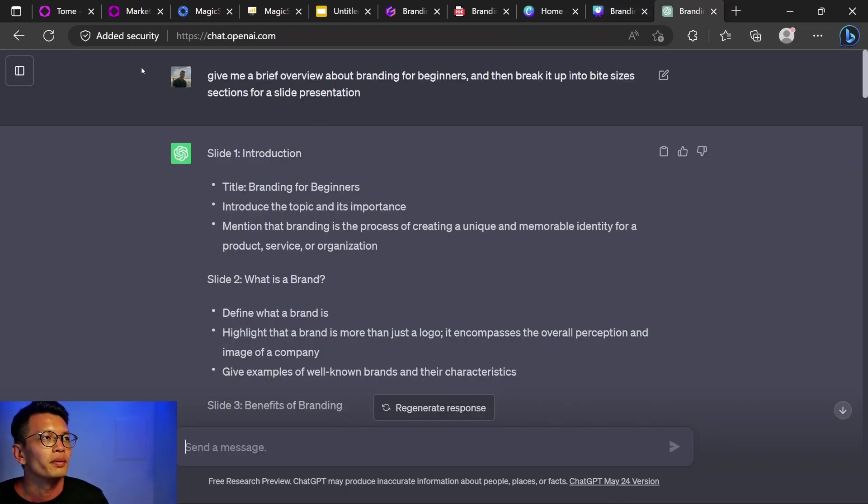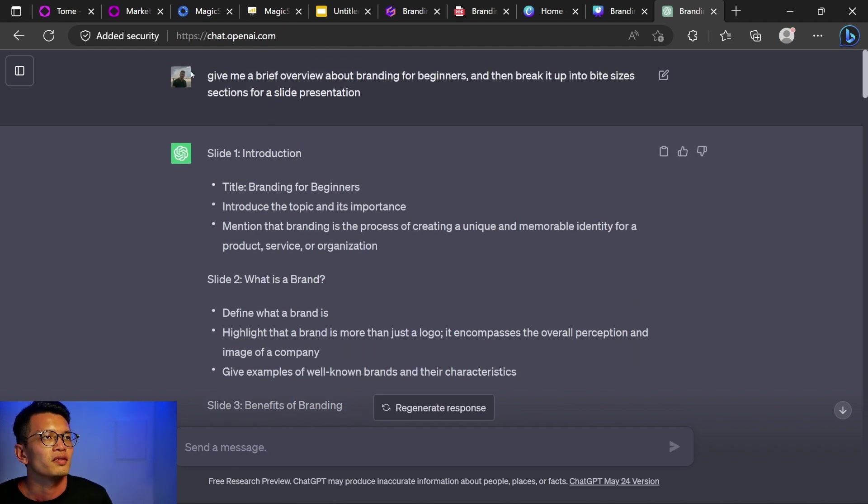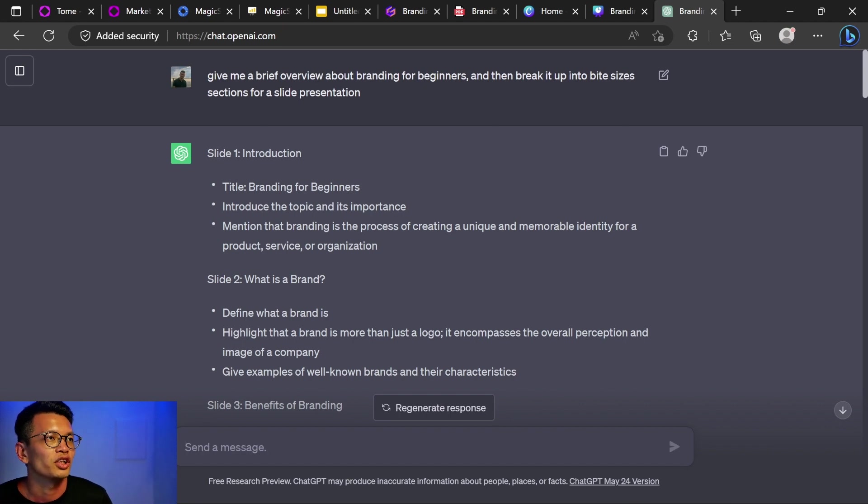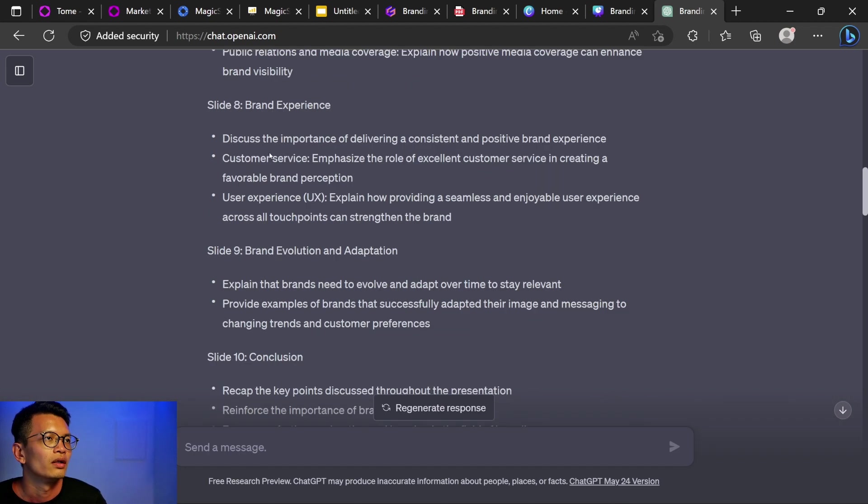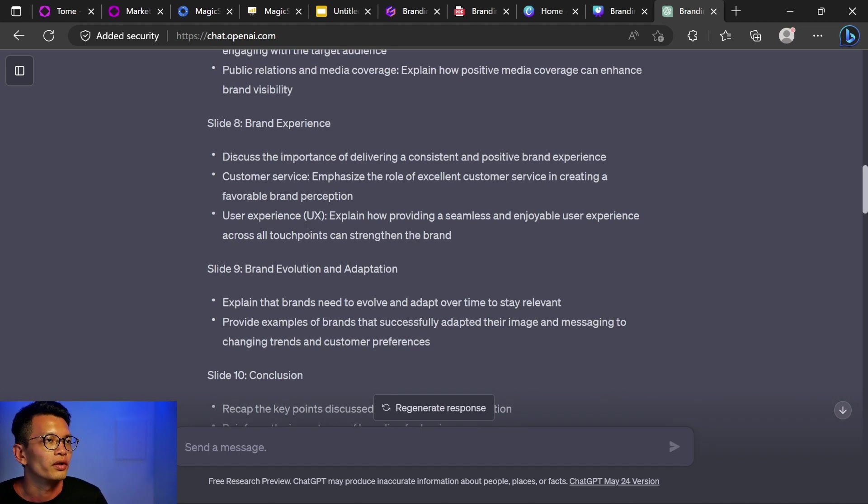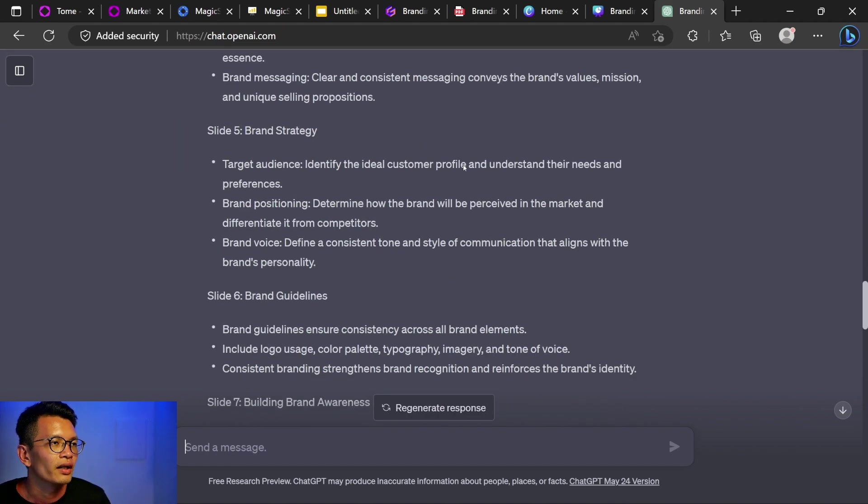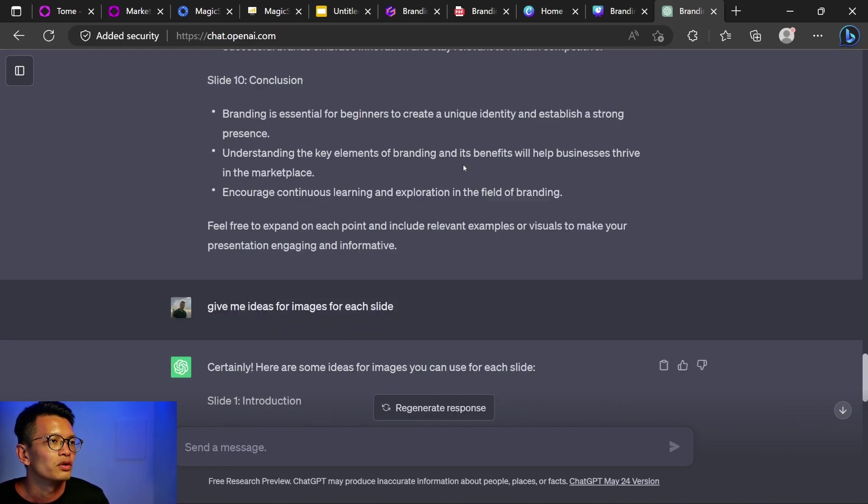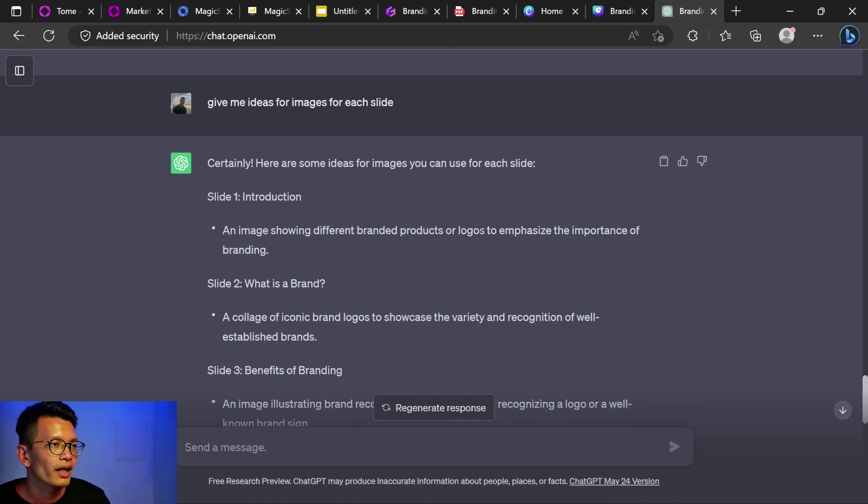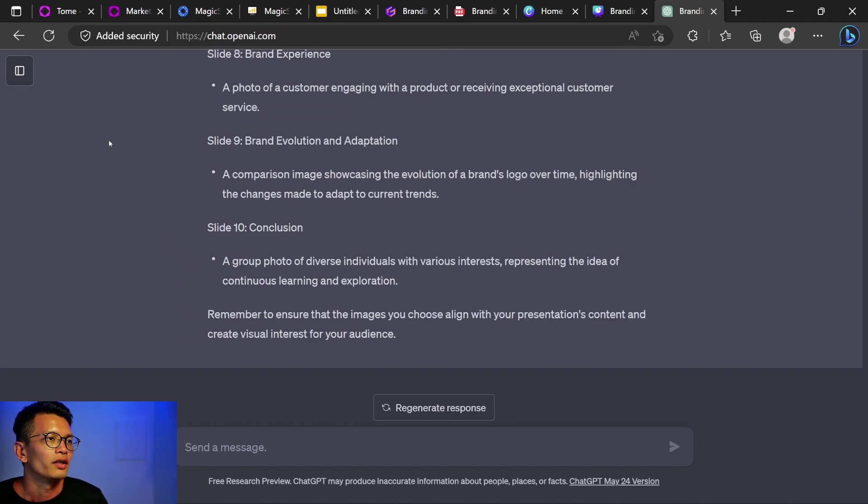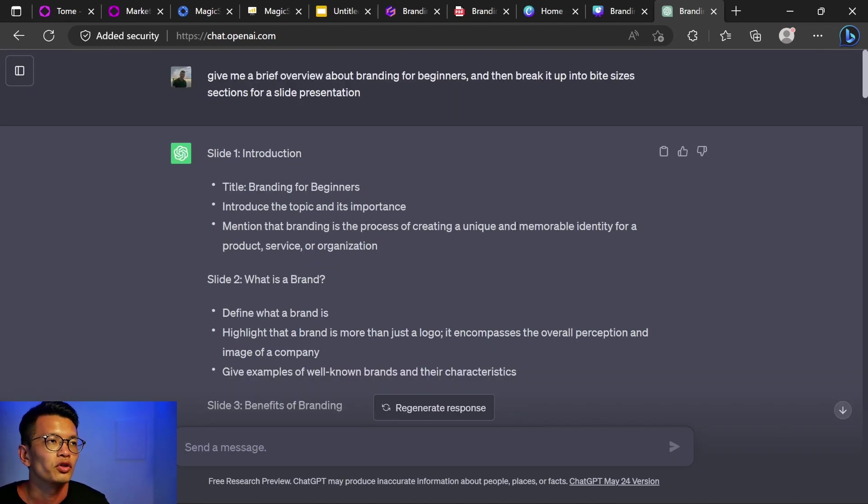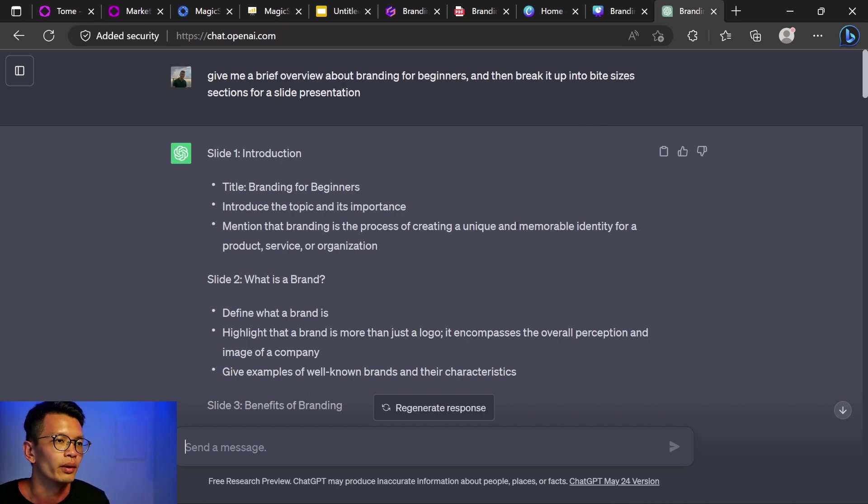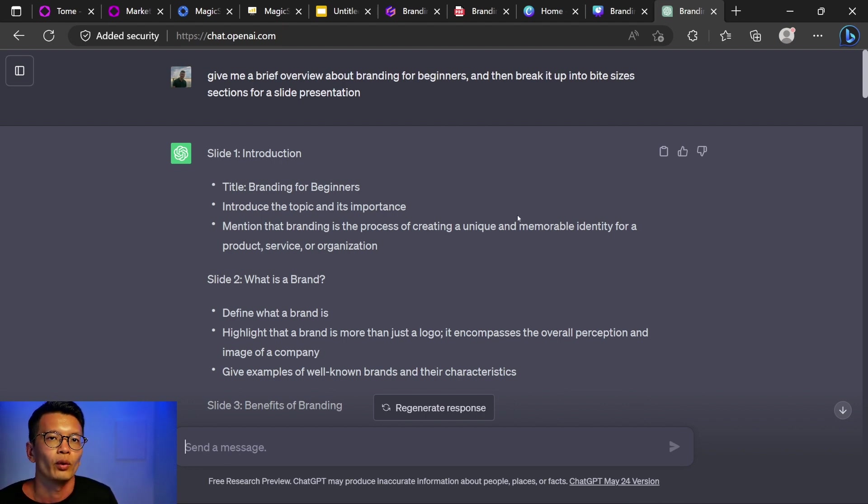So last but not least, I'm here in chat GPT to take a look at what you can do. First, I ask you to give me a brief overview about branding for beginners. Then bring it up into bite sizes sections for a slide presentation. So it gives me 10 slides that I can work with and each one has a few bullet points. And then next, I ask it for more points that I can use for the slides. For each slide, it continues to expand on it. And next one, I ask it for images that I can use for each slide. And I think you can use these images as a guide to look for what you want. But I think it's the same thing. You need to create this as your guide and then use another app to create your images and then bring it all together in maybe Canva or Google Slides where you can edit them individually, where you have a lot more control over your slides.